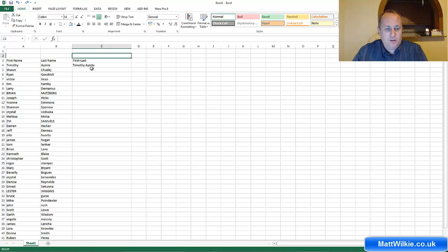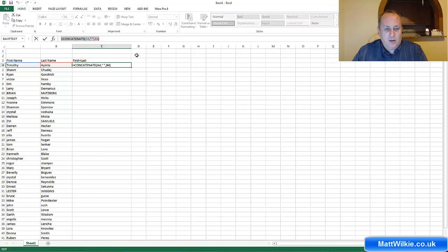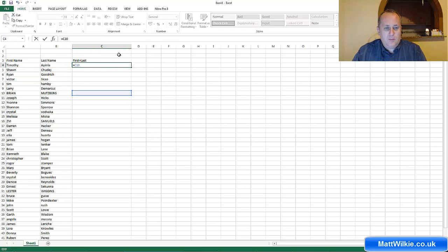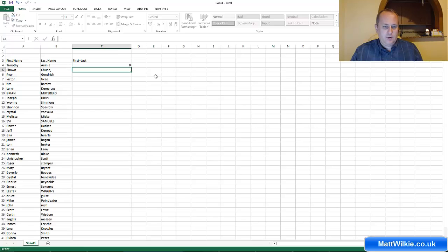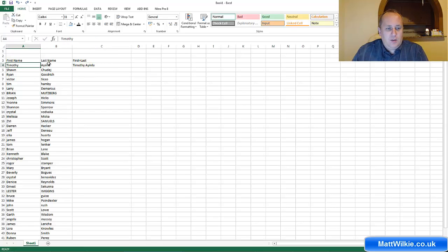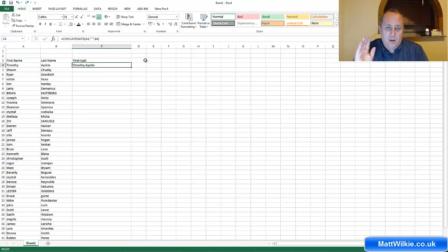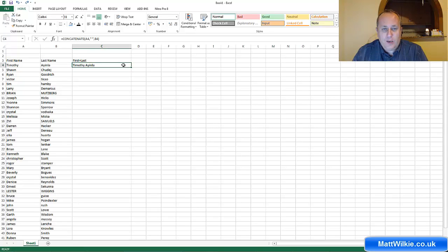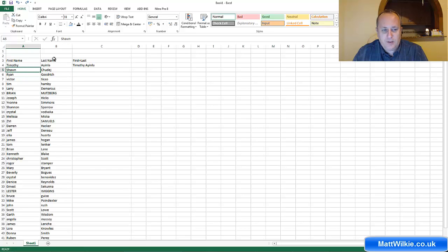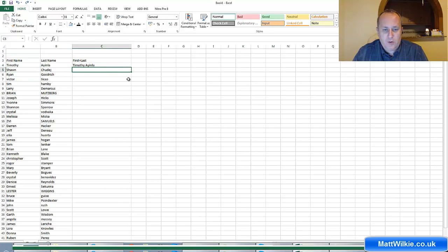What you have here, as you can see at the top, I've got this bit of code here — this formula where it's combining the first and second name, Timothy Ayinla, into this column. This is the quickest way of doing it with every other line because I want the same first and last name combination all the way down.